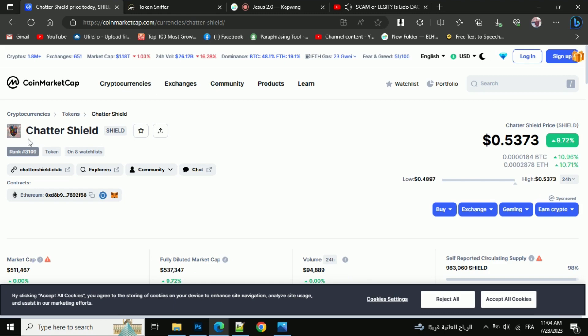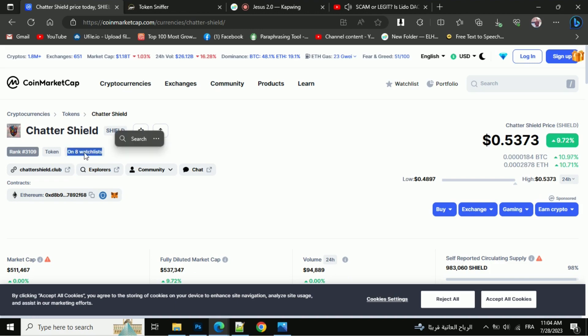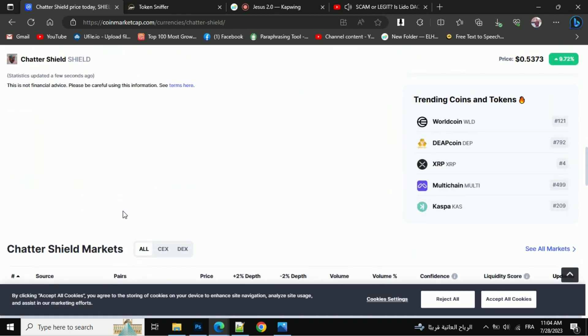First, you will open this token on CoinMarketCap. Go to the watchlist and see how many people added this token to their watchlist. Then go to the market section if you would like to know where this token is listed at the current rate on these exchanges.